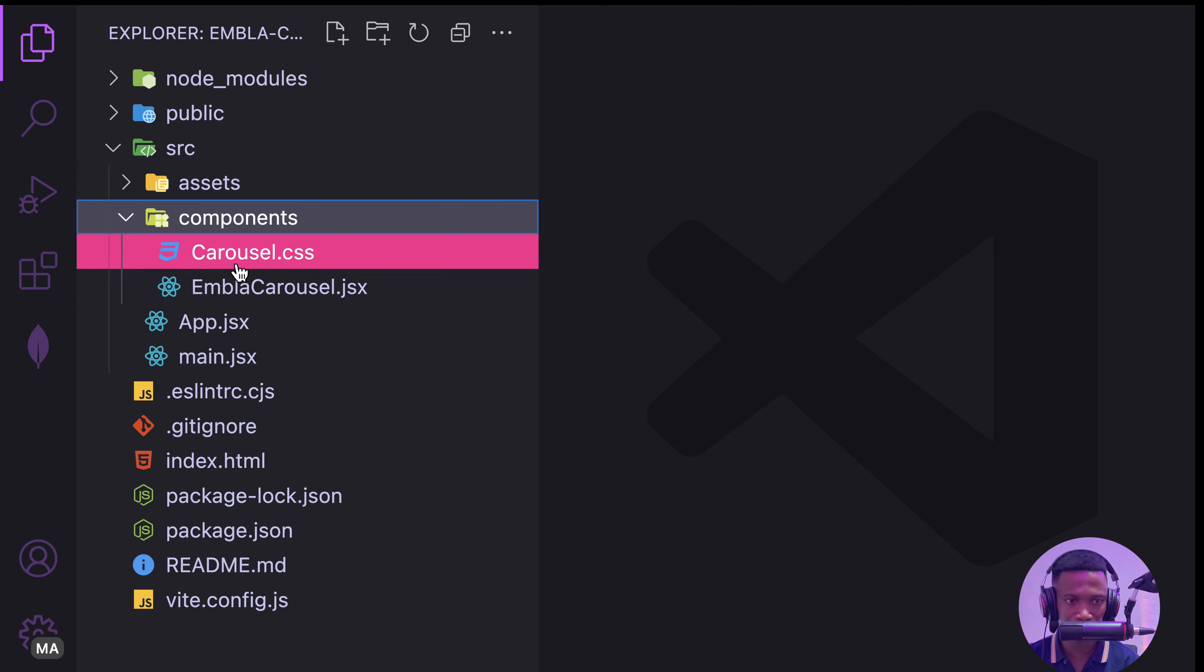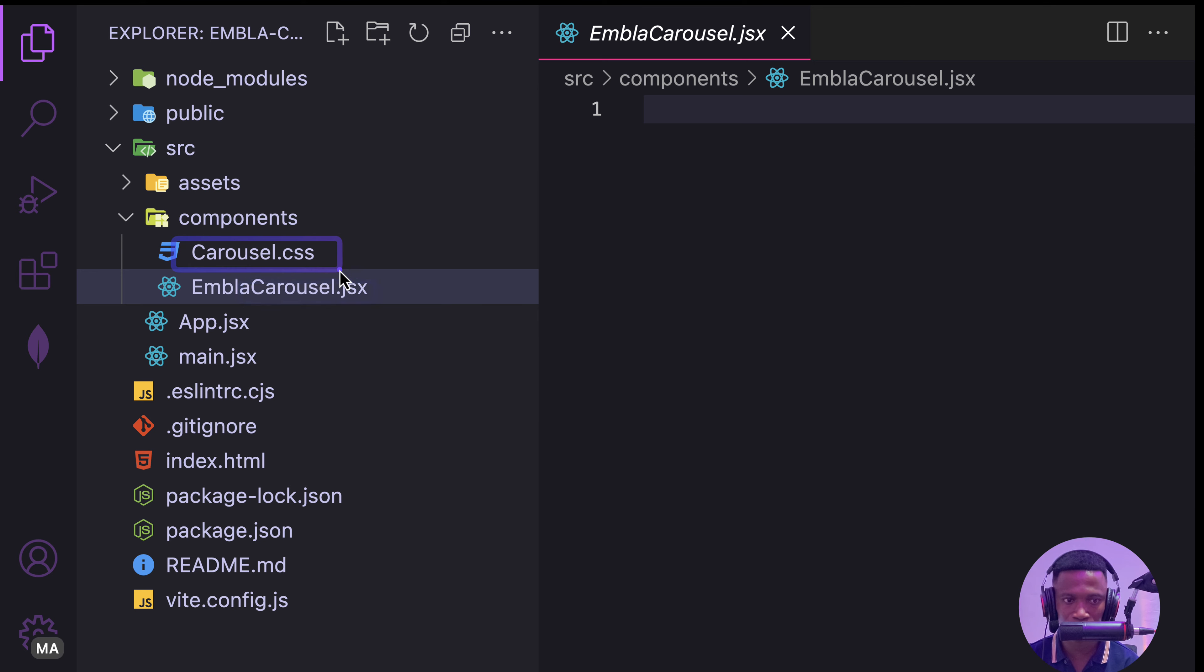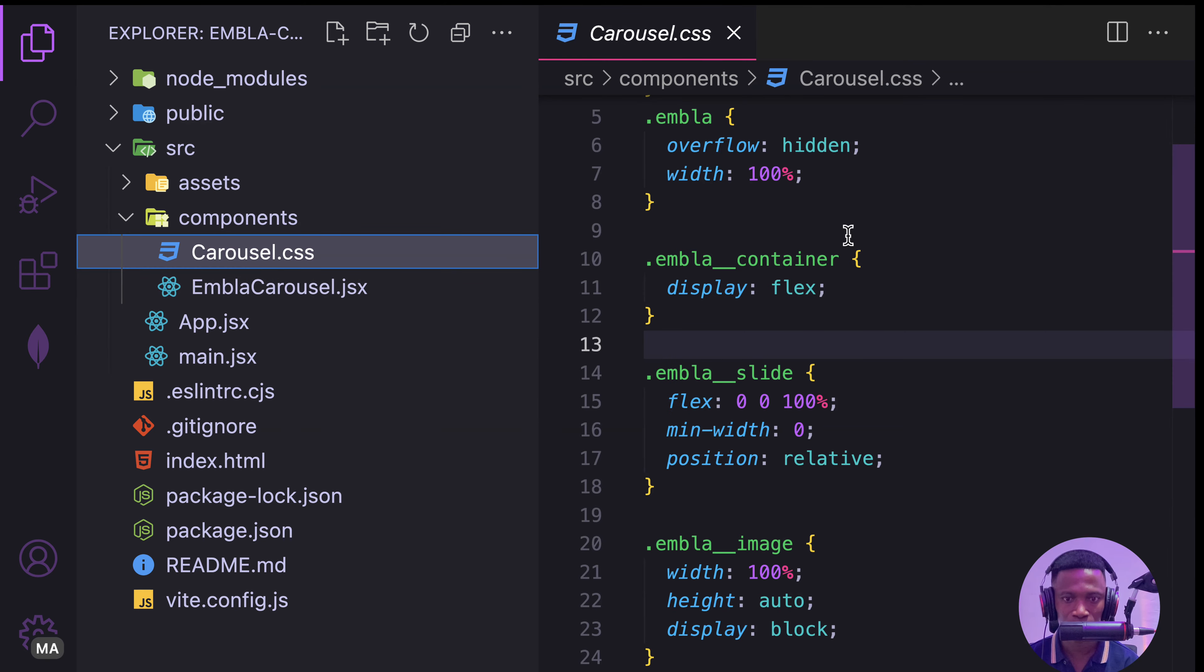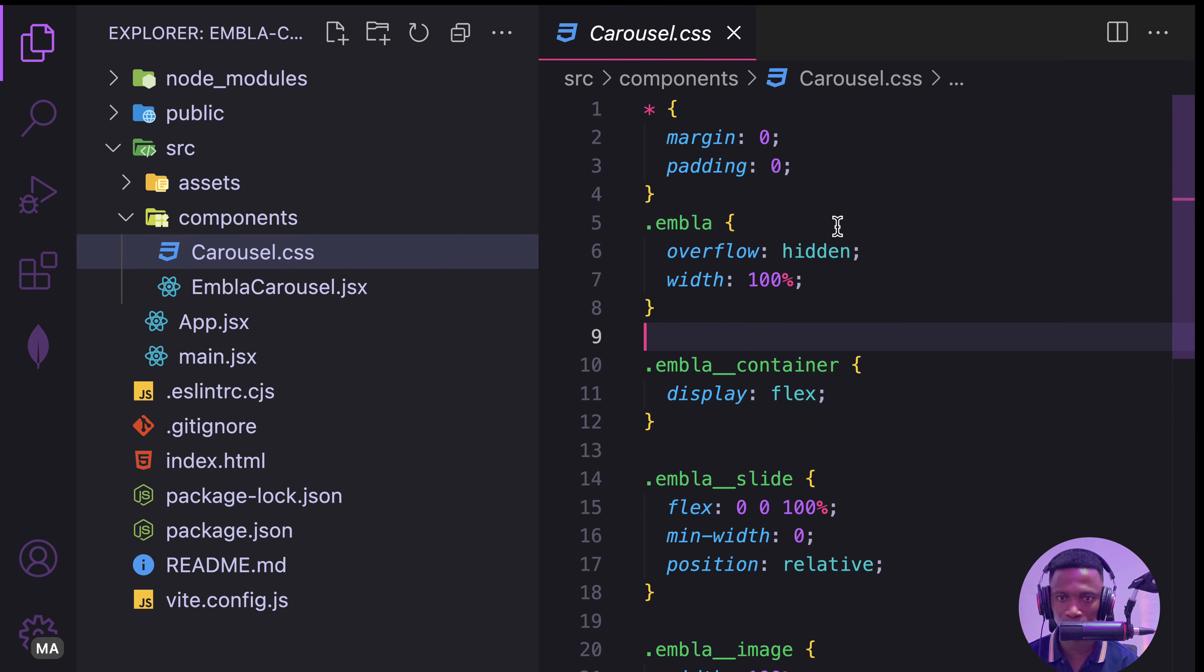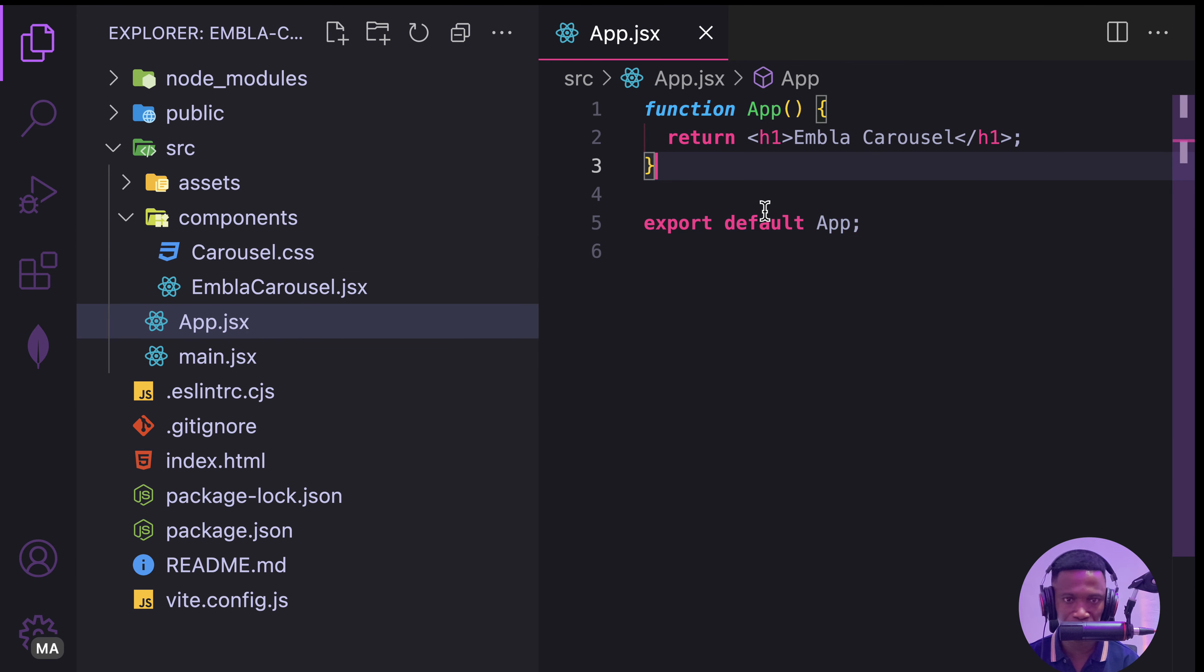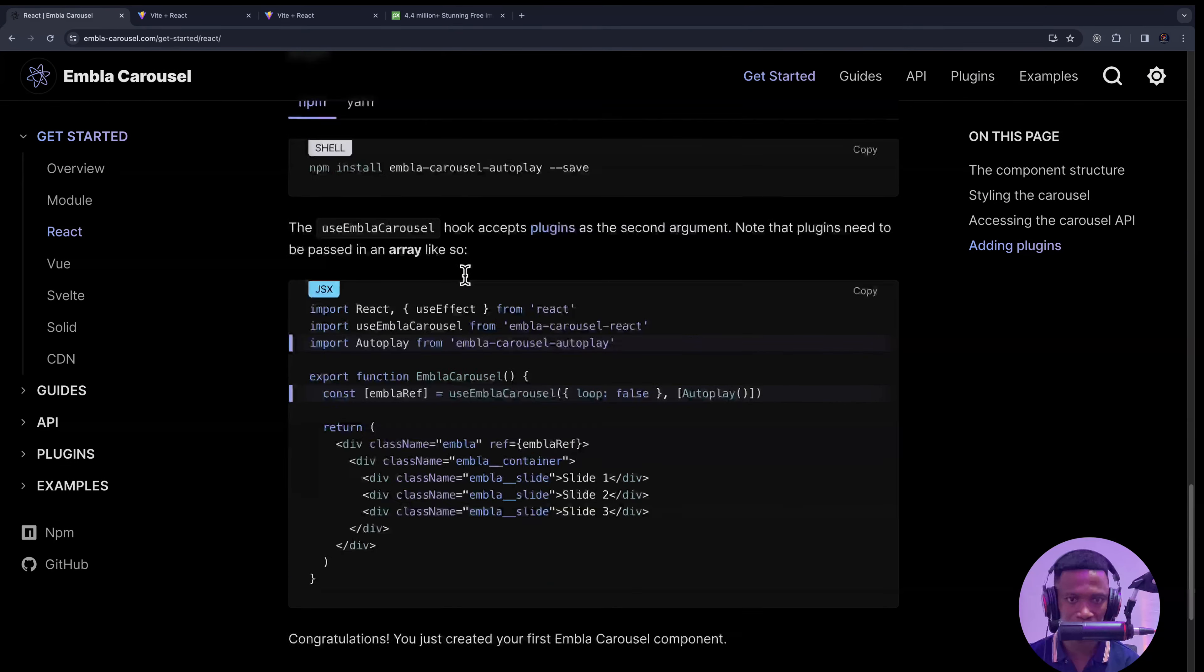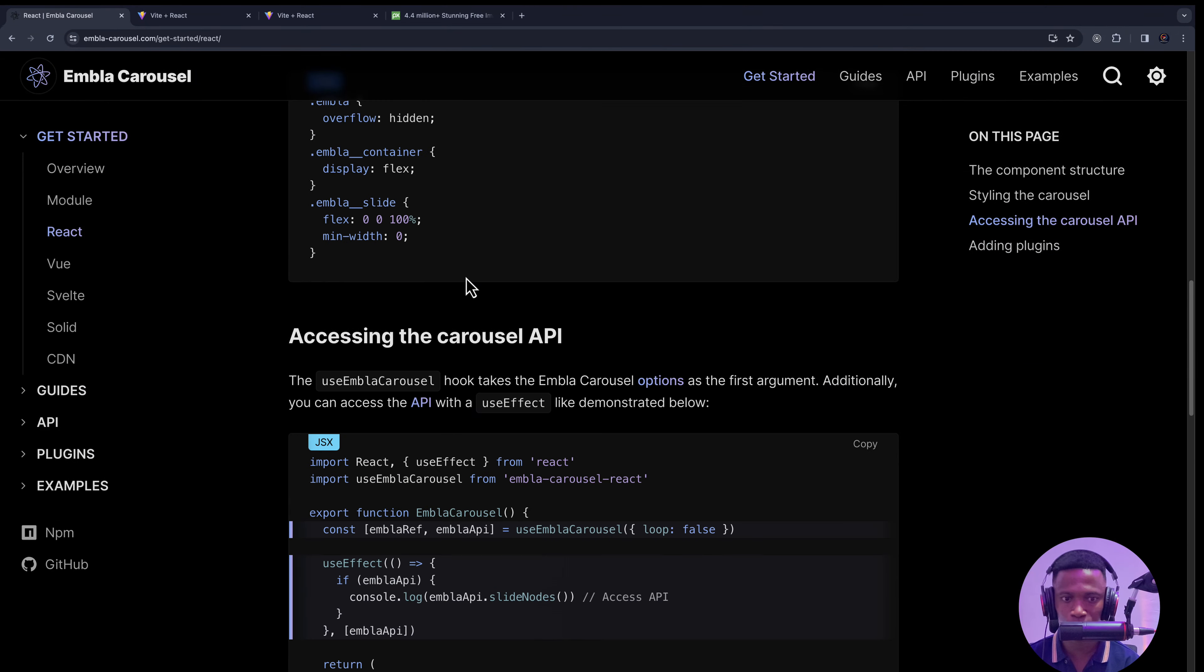In the component, I have created one file called EmblaCarousel and the carousel.css, which is this one. I'll provide this CSS for you. In the app, this is where I'm calling the component. Let's look at the steps to implement this one.